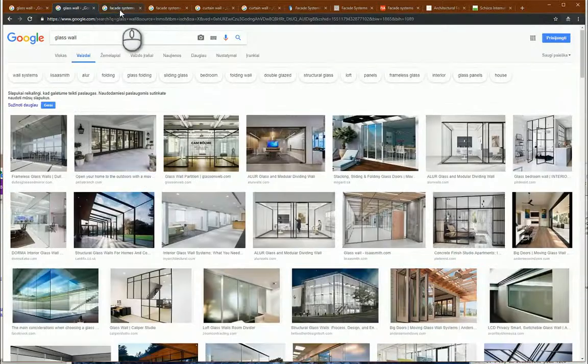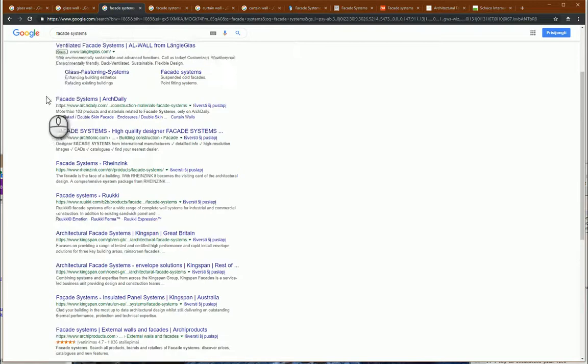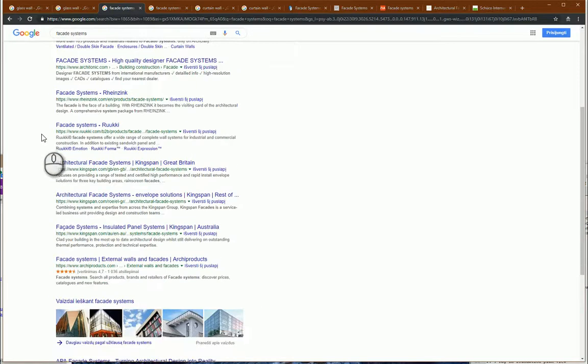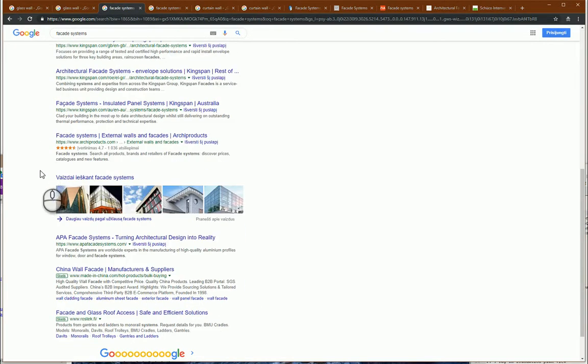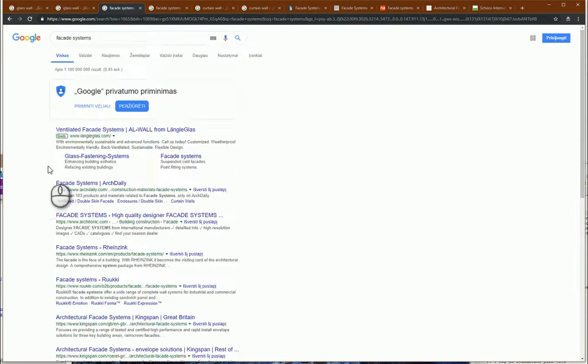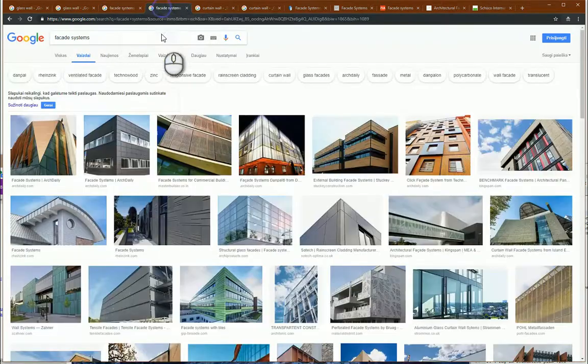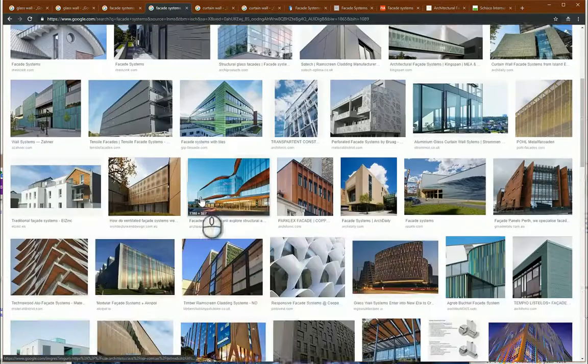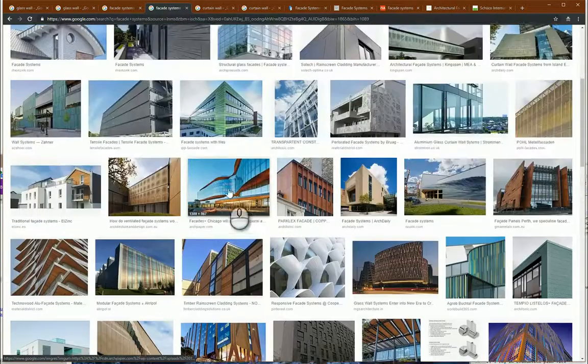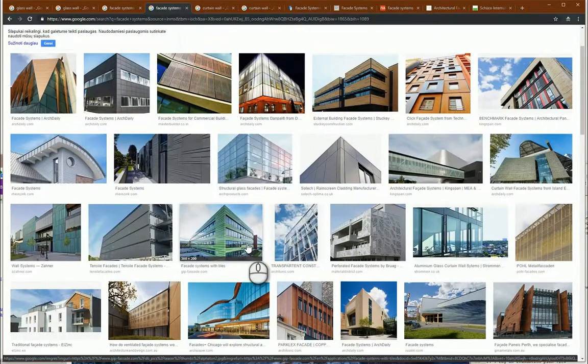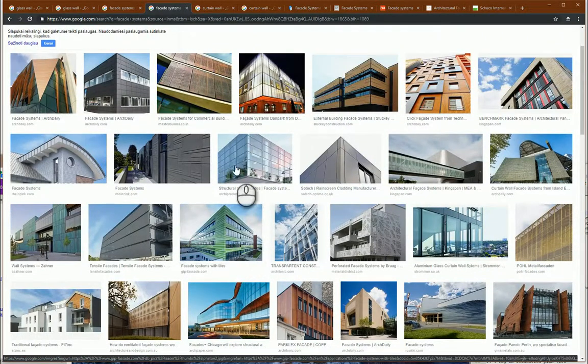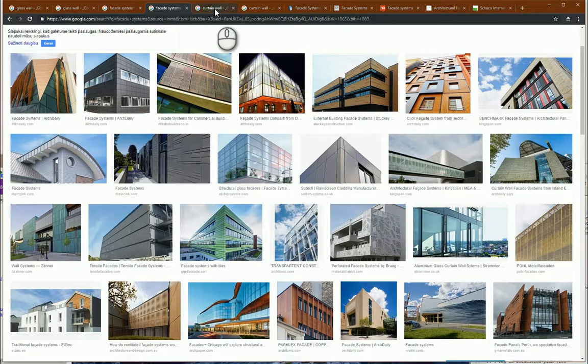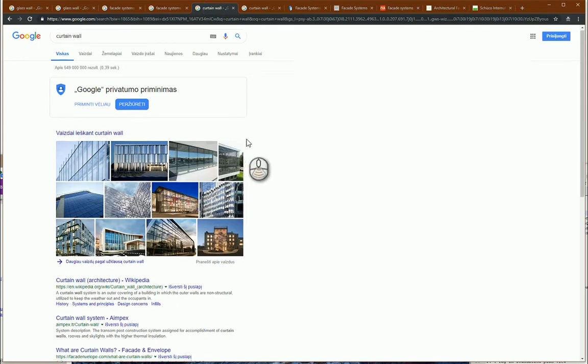Another word combination is facade systems. You should look for manufacturers who produce facade systems. From here you can find some nice examples. Facade systems can be combined from glass, from other panel materials and other stuff. In Revit it's common to use curtain walls.